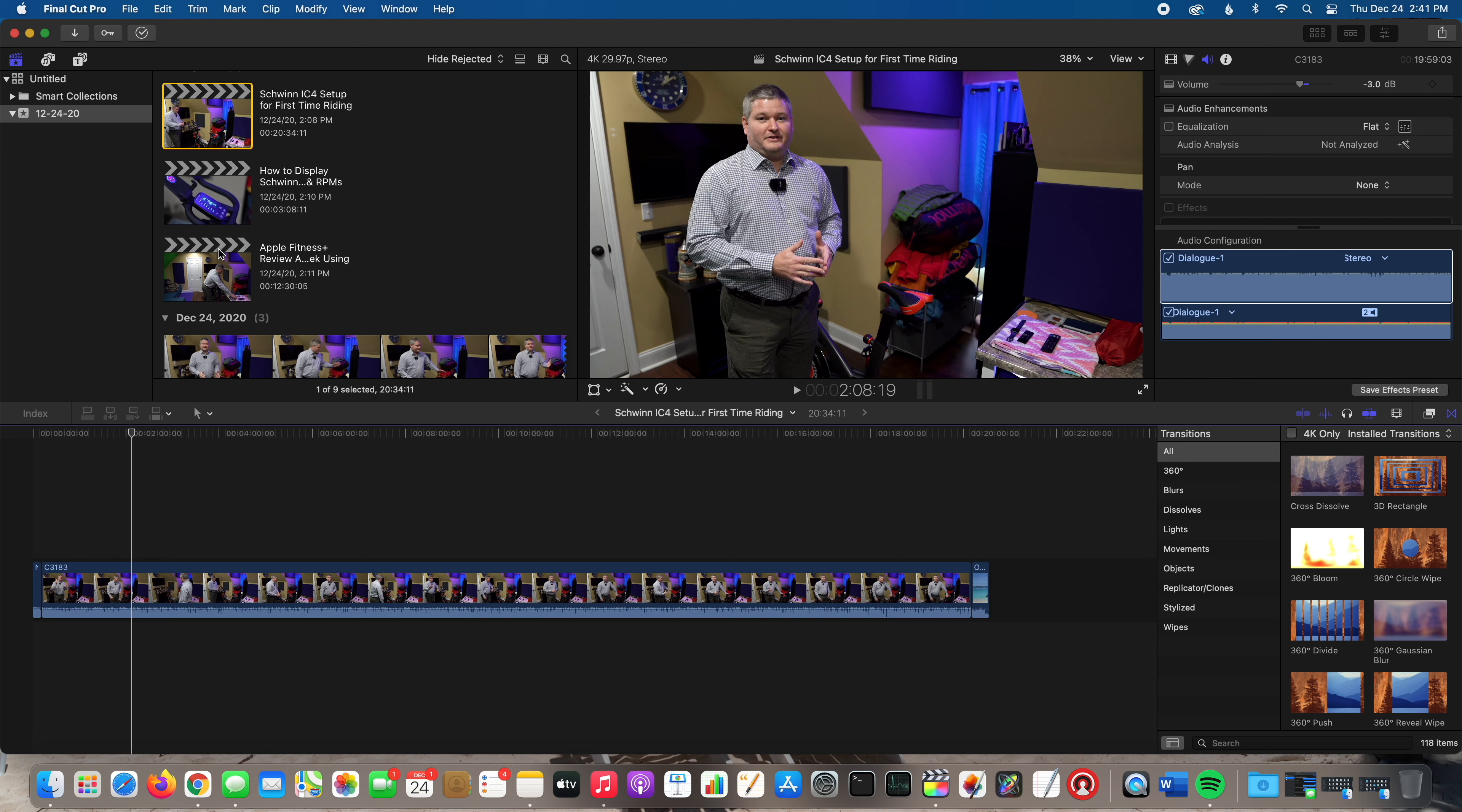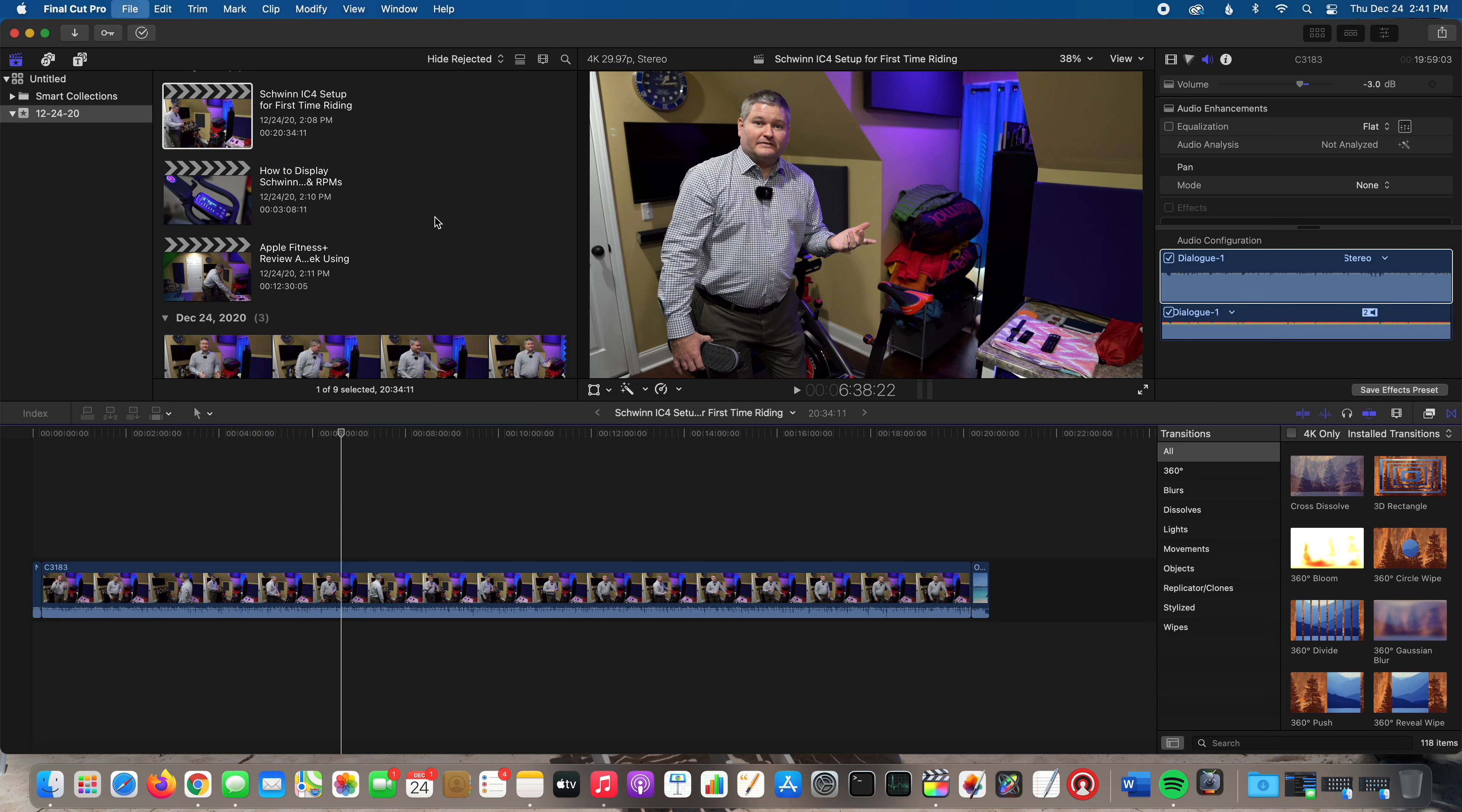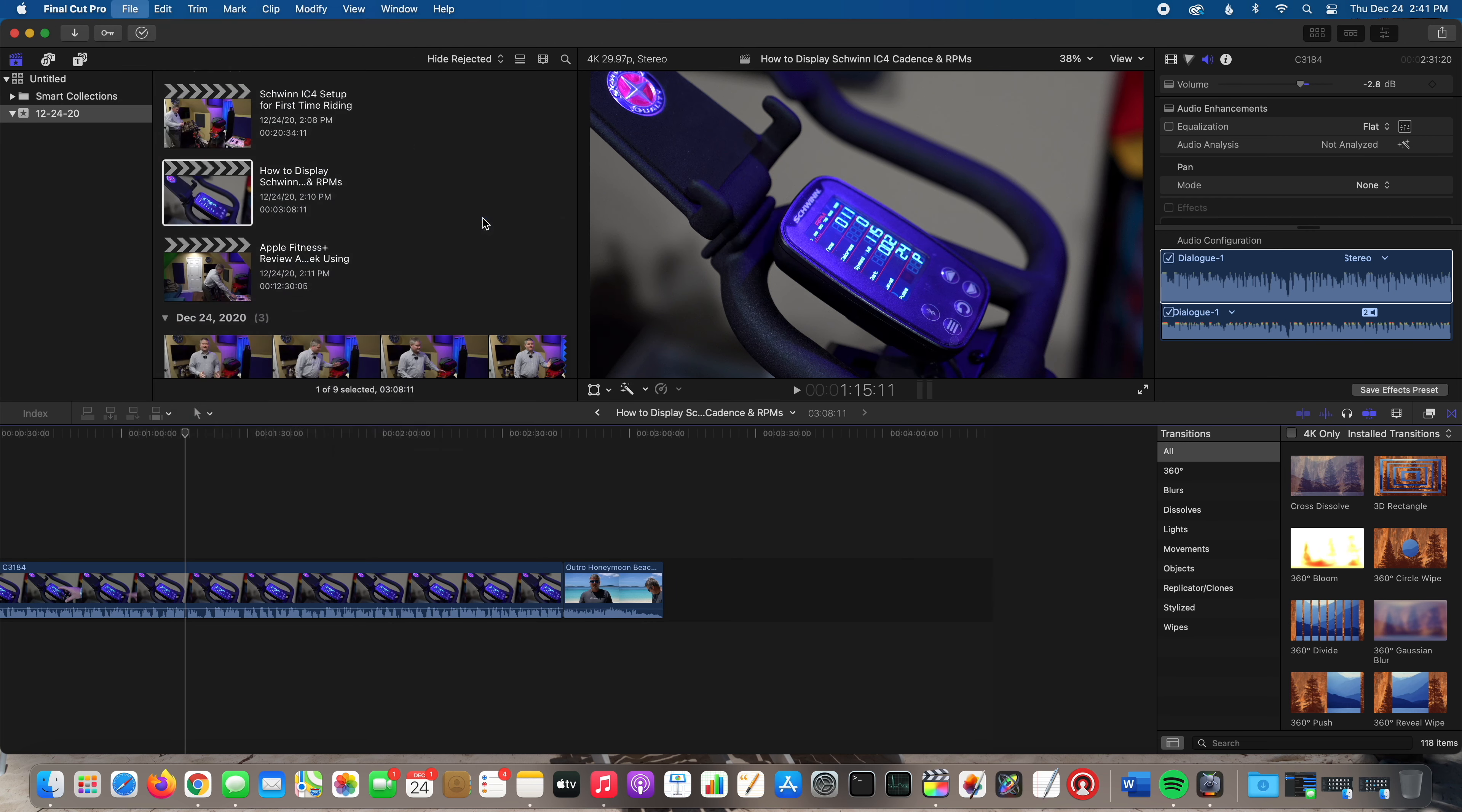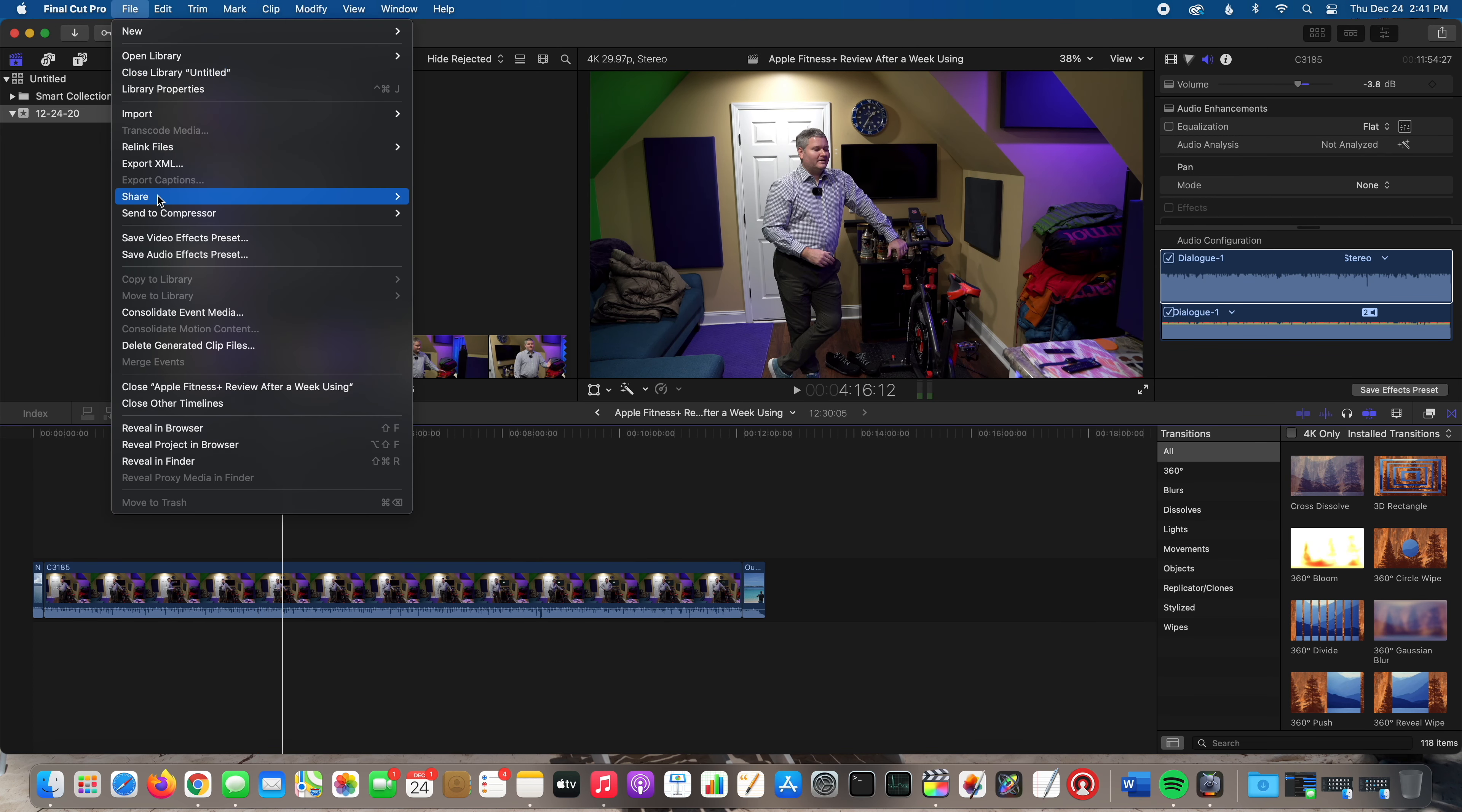I'm going to do project number one, so I'll just do File, Send to Compressor, New Batch. That's going to launch Compressor. Then I'm going to go to my second project within Final Cut Pro 10 and do File, Send to Compressor, New Batch. And then I'm going to do my third project the same thing: File, Send to Compressor, New Batch.